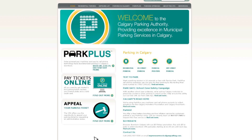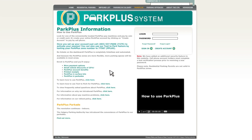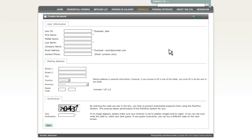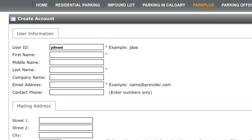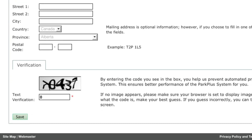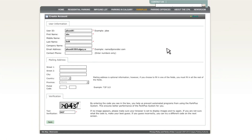Click on Park Plus Sign Up, then click on Create Account on the next page. Create a unique user ID and enter your user information in the fields indicated. Make sure you fill in all of the required fields, including text verification. When you're finished, click Save.